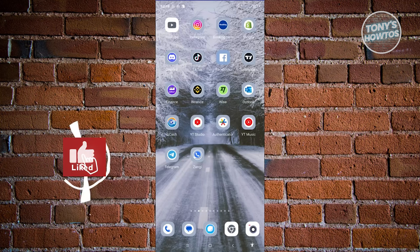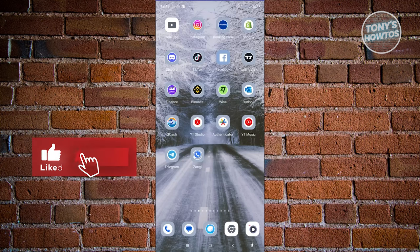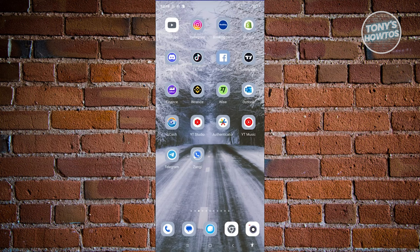Hey guys, welcome back to Tony's Autos. In this video, I'll be showing you how to use the Zangie Messenger app. This is going to be a WhatsApp alternative.